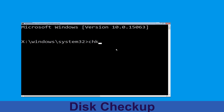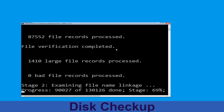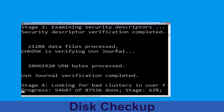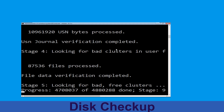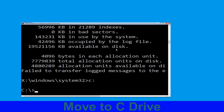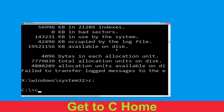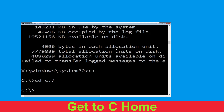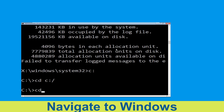Now execute this command. Carefully type: chkdsk /f /r c: and hit Enter to execute. Now type c: and hit Enter. Now type cd c:\ and hit Enter to execute the command.